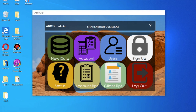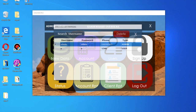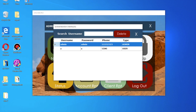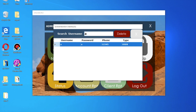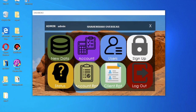This is our dashboard. You can check users here, and you can also delete a username or admin — just select the username or admin. Right now we have one user and one admin.